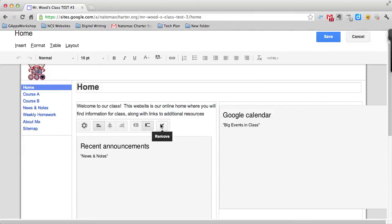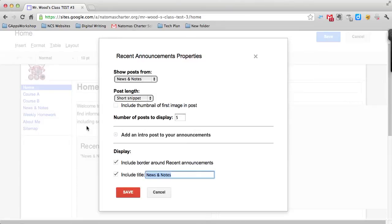You can actually delete the object altogether by clicking on the X or go into the properties of the object by clicking on the gear, which brings you another window where you can make some adjustments as well.